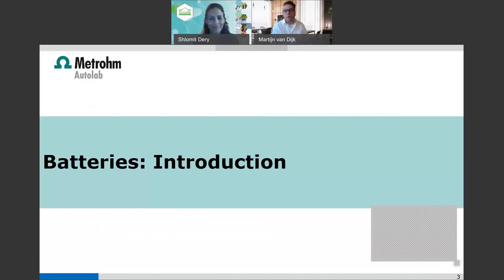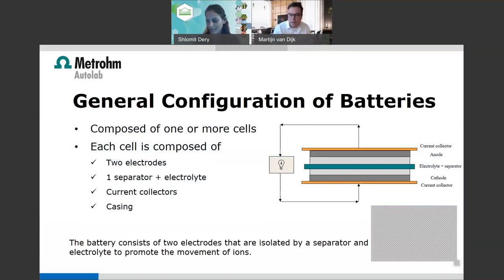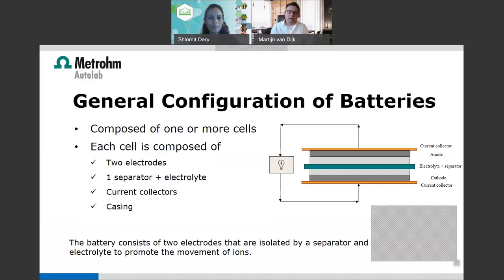A battery is a device that can store energy in the form of electrical charge. There are three main components: the anode, with material coated on it, the cathode with another type of material, and in between the electrolyte and the separator. The anode and cathode materials are coated on a metal current collector and are electrically separated by a non-conductive separator, which allows the movement of ions but does not let electrons pass.